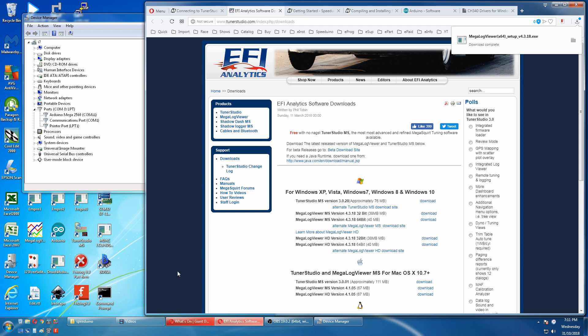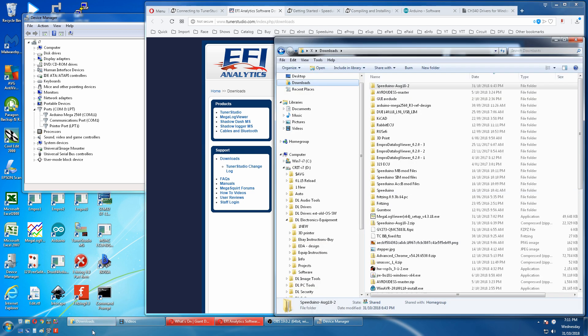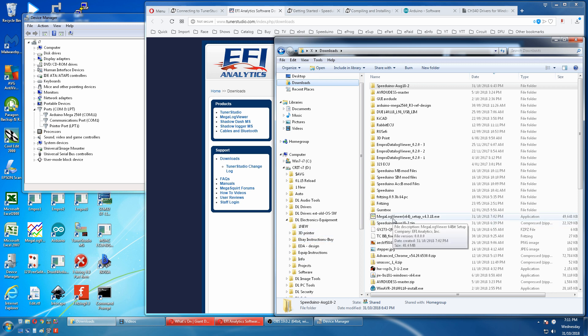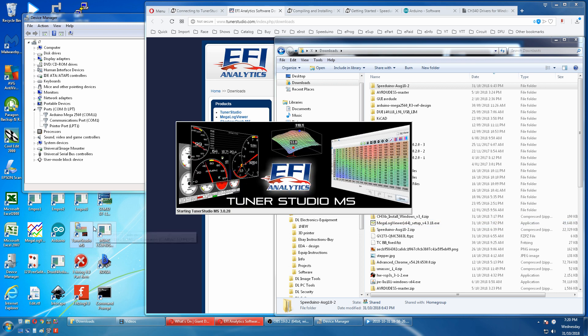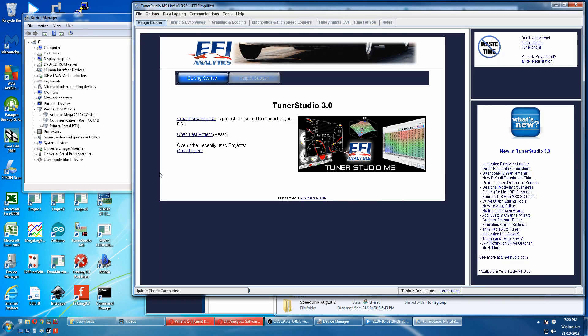So let's go to our download and just run our executable. Now that Tuna Studio is installed we'll run it and we'll create a new project.